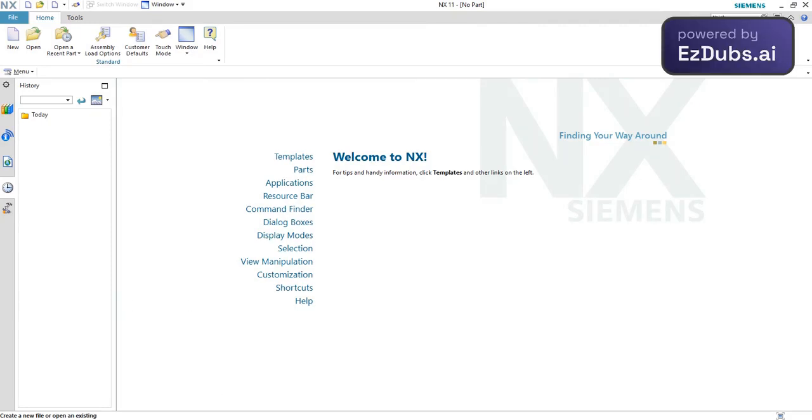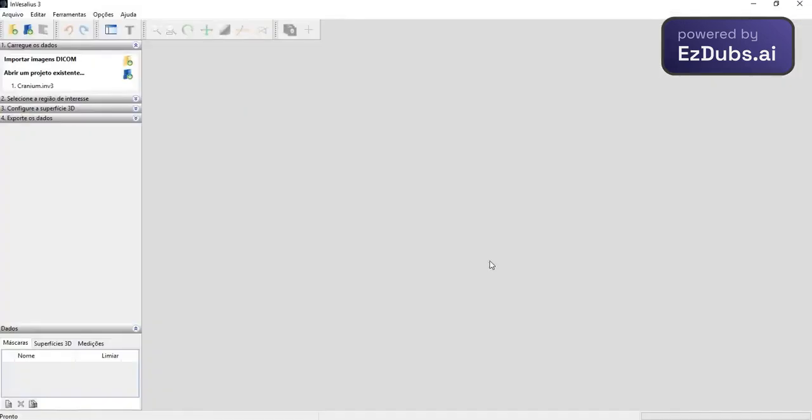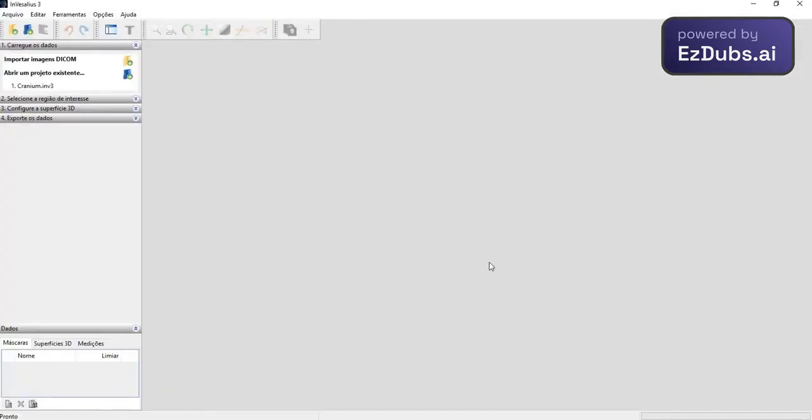Well, the software that I'm going to use to process the images coming from the exam is InVesalius. It's a national software and it allows us to import files, DICOM type projects, which are medical images coming from tomography and other exams that slice the geometry and create this type of file.